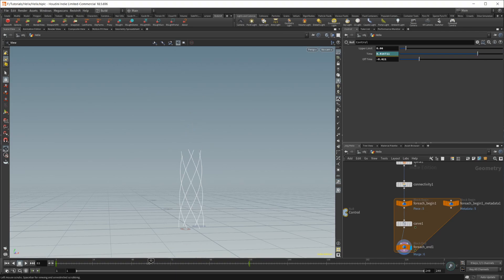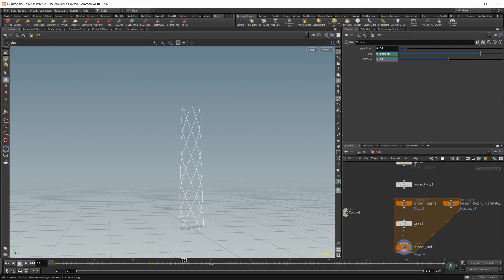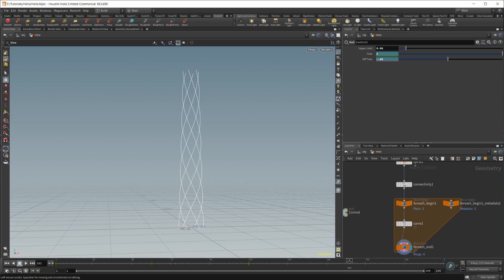And then for the animating off, let's go ahead and set this to negative 0.06 as well. And we'll animate that from frame 60 to maybe, let's go 180, I guess, just to make it symmetrical here. And we'll set that to 1.